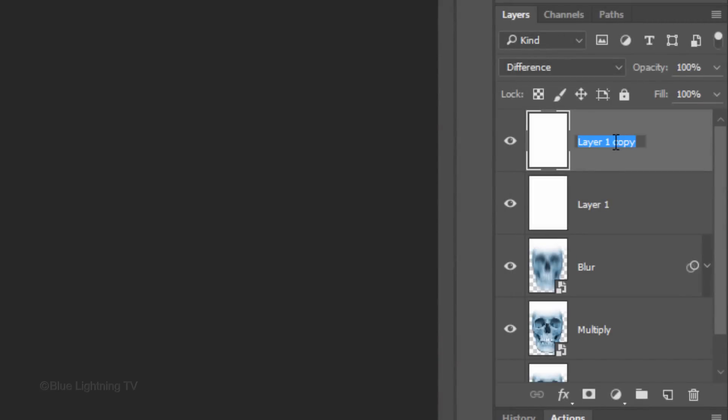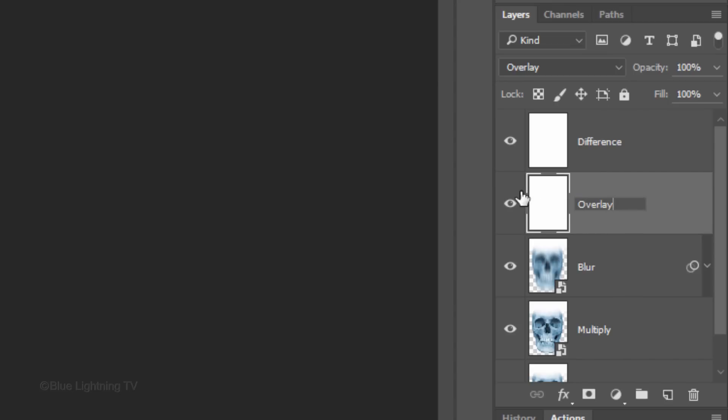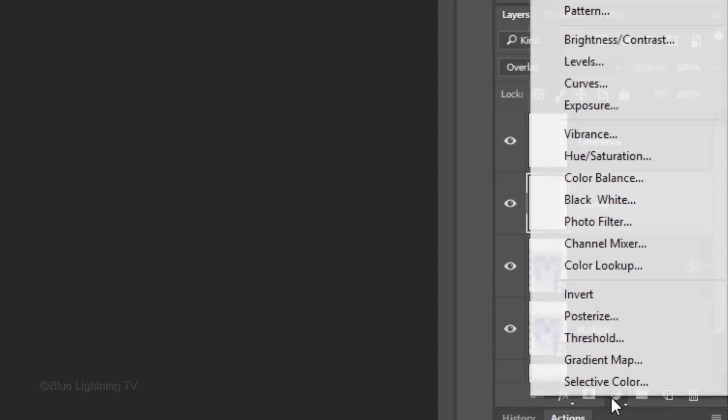Name the top layer Difference and name the second layer Overlay. Click the Adjustment Layer icon and click Color Balance.